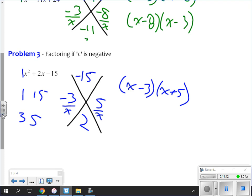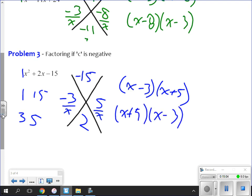This is extremely important: you cannot swap which one is negative and which one is positive. If you had x plus 3 and x minus 5, you'd get a negative 2x in the middle instead of positive 2x. You can swap which pair comes first — I can have x plus 5 times x minus 3 — but you cannot swap which one is negative and which one is positive.